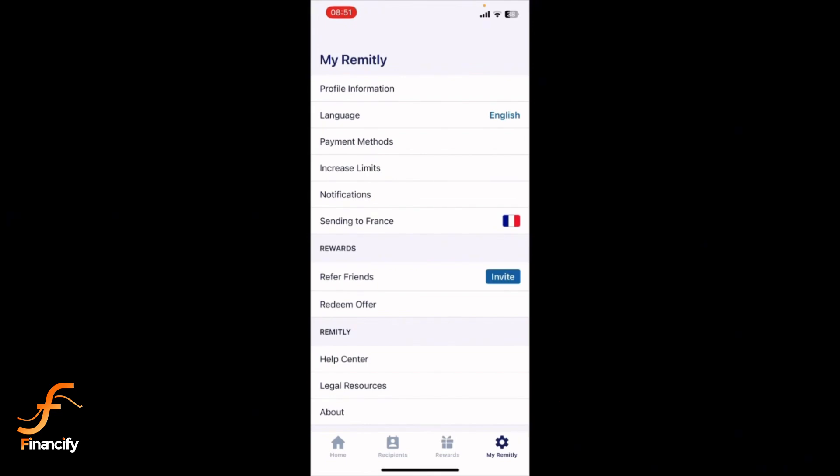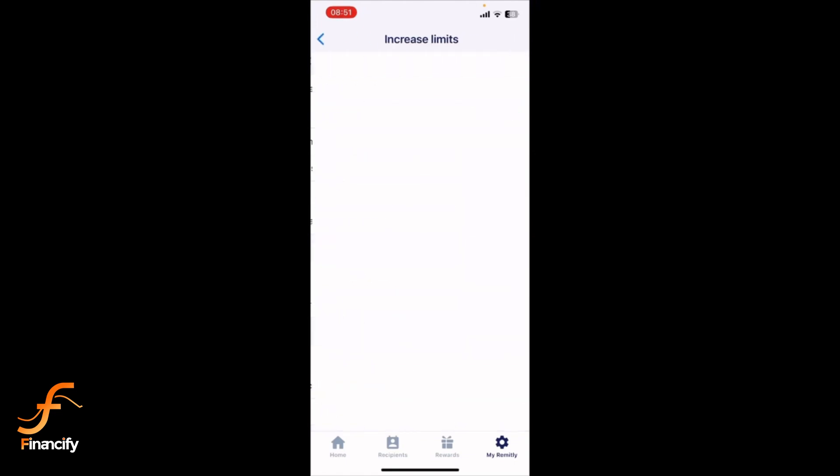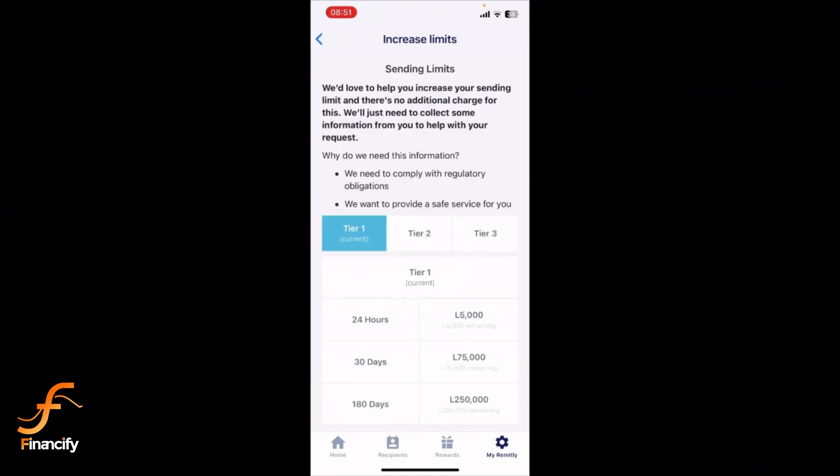In the account menu, scroll down and find the section labeled transfer limits or increase limits, depending on the latest app version.